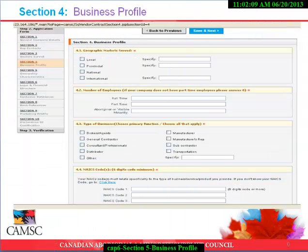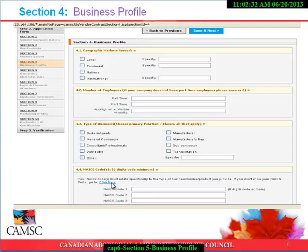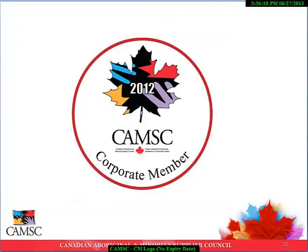Section 4: Business Profile. This section covers the geographical markets served, the number of employees, and type of business. The North American Industry Classification System, otherwise known as NAICS Codes, must relate specifically to the type of business, service, and/or product you provide. If you don't know your NAICS Codes, we've included a direct link on the website. The maximum NAICS Codes you're allowed is five. We've also allotted additional space to list specific industry sector classifications, which will be part of your primary marketing profile, searchable by CAMSI corporate members and CAMSI certified suppliers.